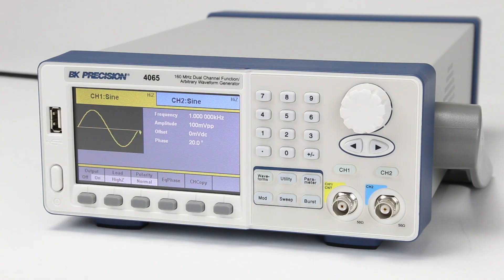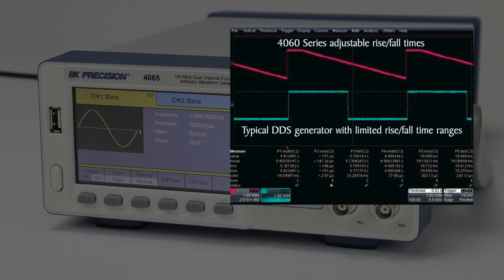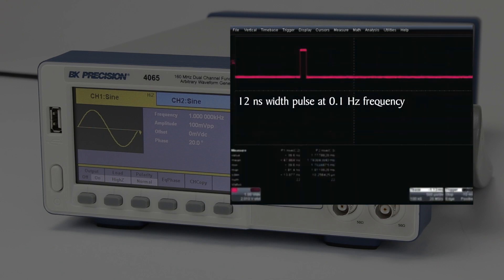The 4060 series also features advanced pulse generation capabilities, offering low jitter, a large range of settable edge times, and a wide duty cycle range, allowing for rapid pulse output at frequencies as low as 0.1 Hz.